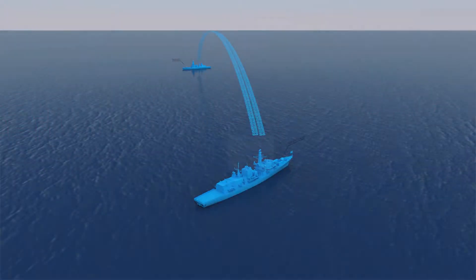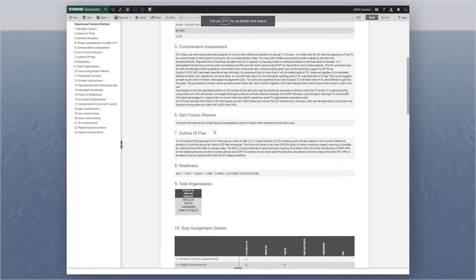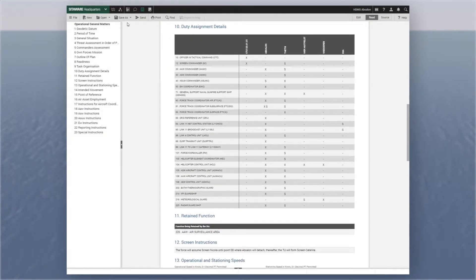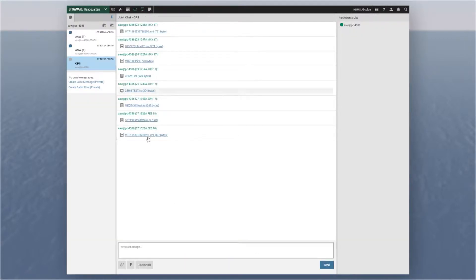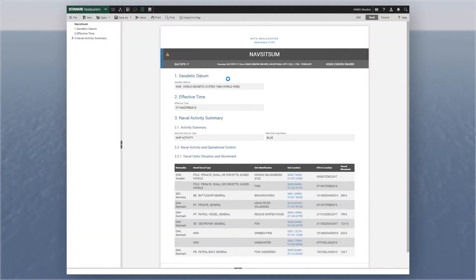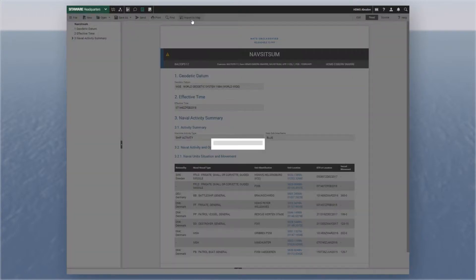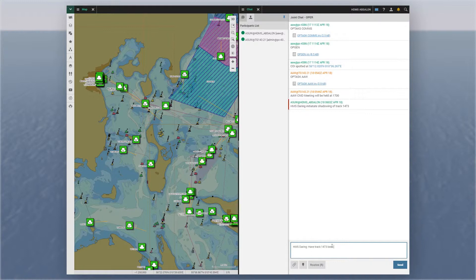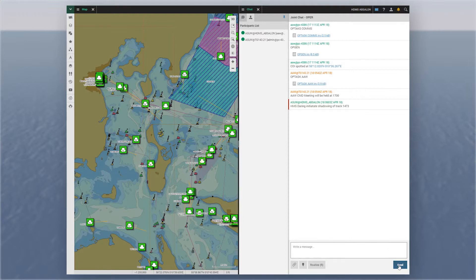SIDAWARE ensures efficient collaboration between units through the use of chat and military messages. The messaging system utilizes Systematic's IRIS messaging suite to support a wide range of military messaging standards. Users can take advantage of instant messaging in distributed chat rooms in an XMPP and JChat compliant client, compatible with both high and low bandwidth networks.